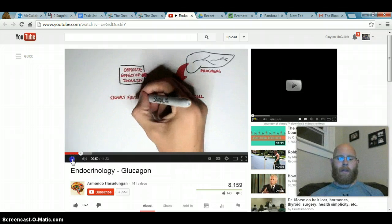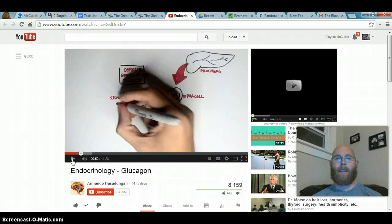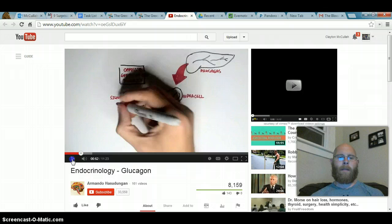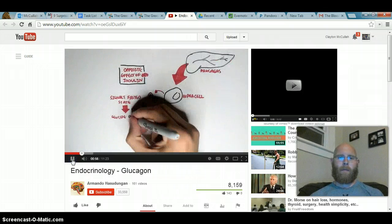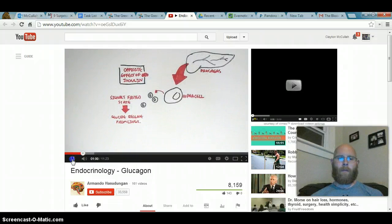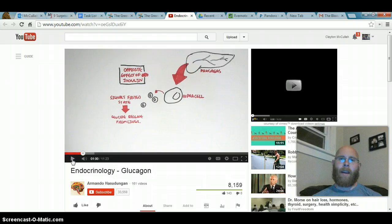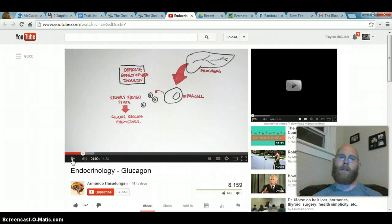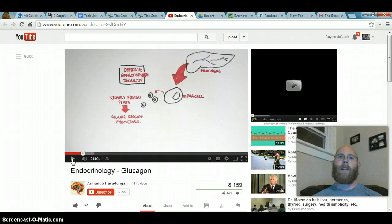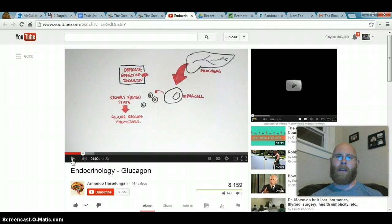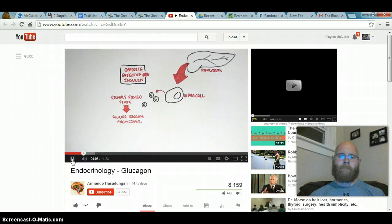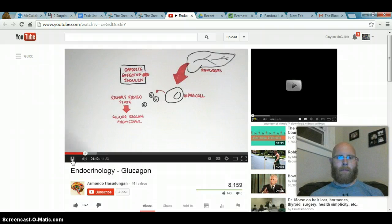Glucagon promotes the breakdown of things to provide energy for the body — it essentially signals the fasted state. The fasted state just means you haven't eaten in 12 plus hours. In a fasted state you have hypoglycemia — low blood glucose levels. 'Glyce' means glucose, and the suffix '-emia' means blood, so hypoglycemia means low blood sugar levels. When that happens, glucagon will be secreted, which will cause the liver to give glucose to the blood to regulate blood glucose levels.